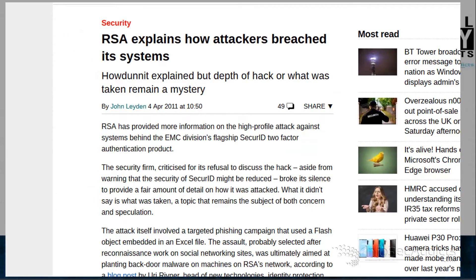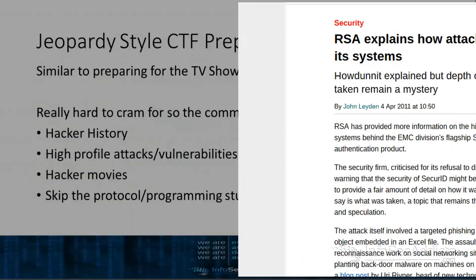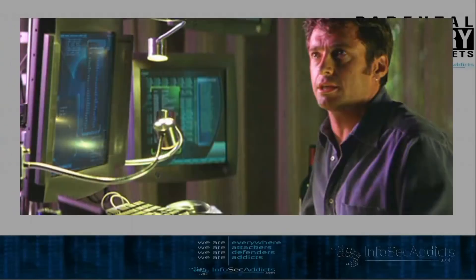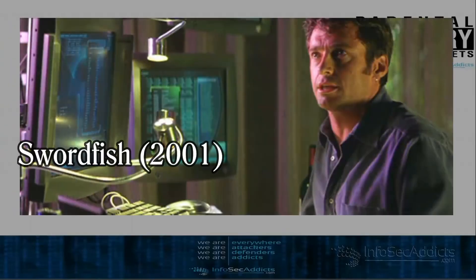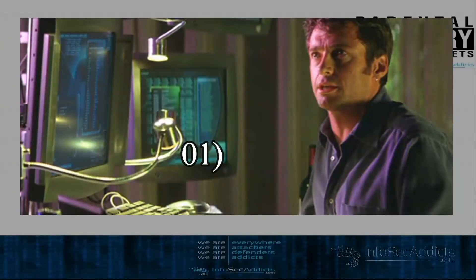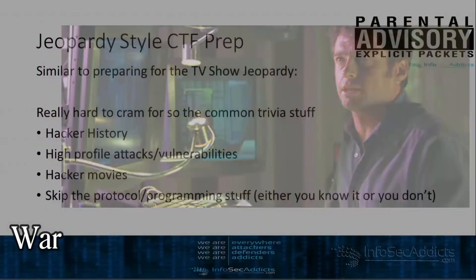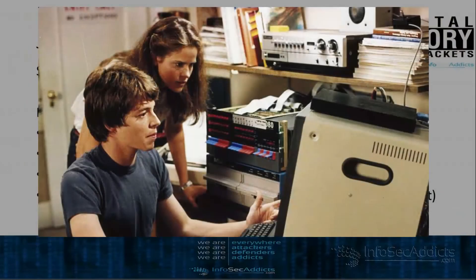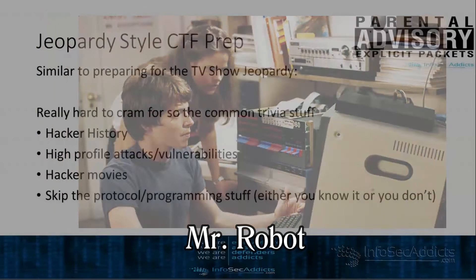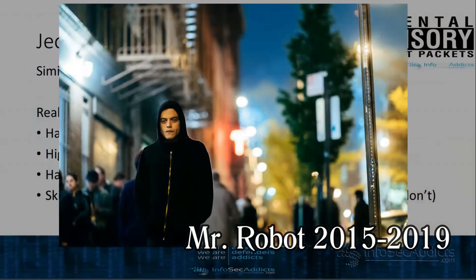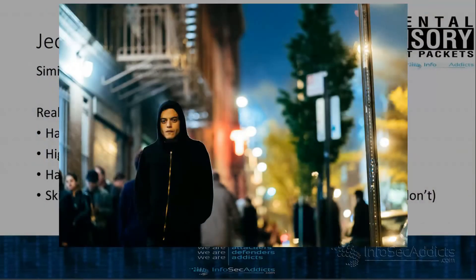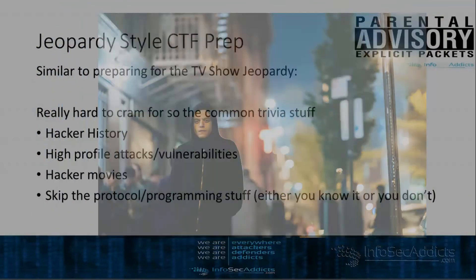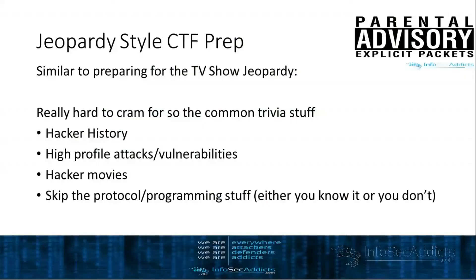Lots of stuff on hacker movies like Swordfish and War Games and Mr. Robot, they'll ask you all that kind of stuff. What I tell people, skip the programming and protocol stuff. Either you know it or you don't. It's really hard to say I want to read about protocols to try to prepare for this. I want to read about programming to try to prepare for this.